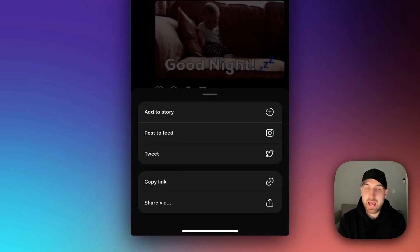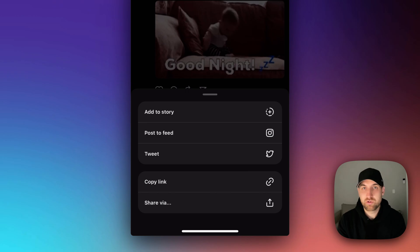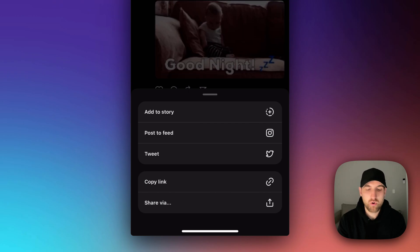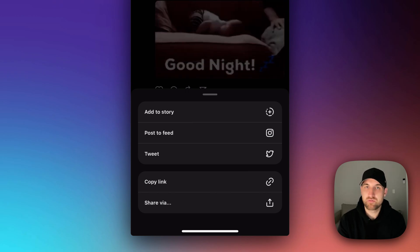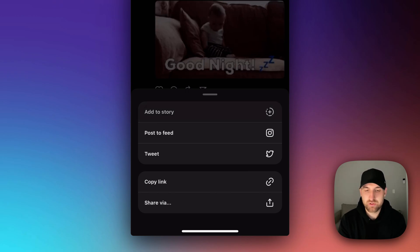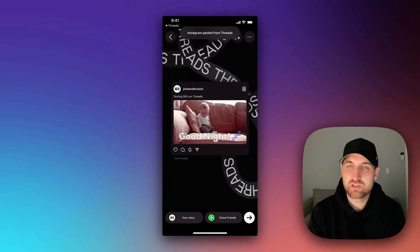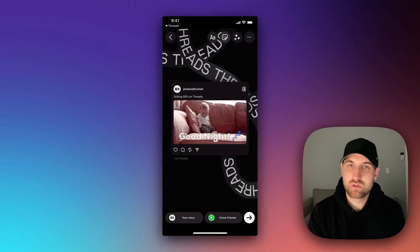From there, we can go to add to story, so we can add it to our Instagram story, or we can add it to our feed. I'm going to click add to story first. That's going to take us over to Instagram into the story adding mode.